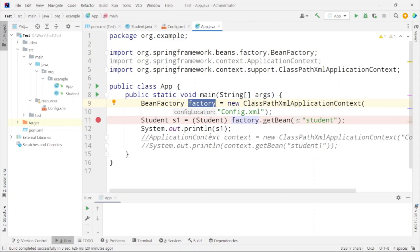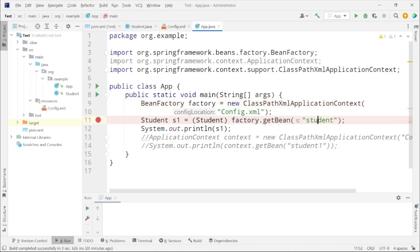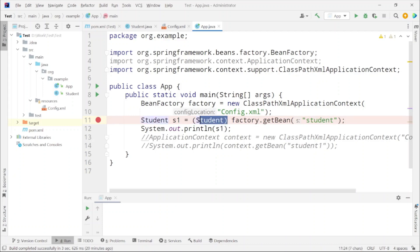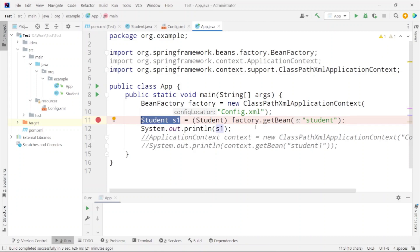Next we already have the bean created which is with the id student. Now we need to get that particular bean. Using dot getBean method on factory and by passing the id of that bean it will return an object, but factory does not know that it's a bean of type student so we need to explicitly typecast it to student. We can assign it to any student reference. Here s1 is the student reference to which we are assigning the bean returned by getBean method and after that we will be printing s1.